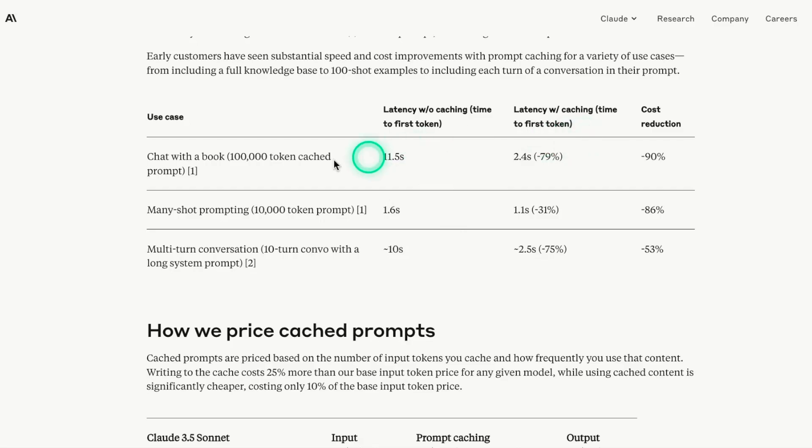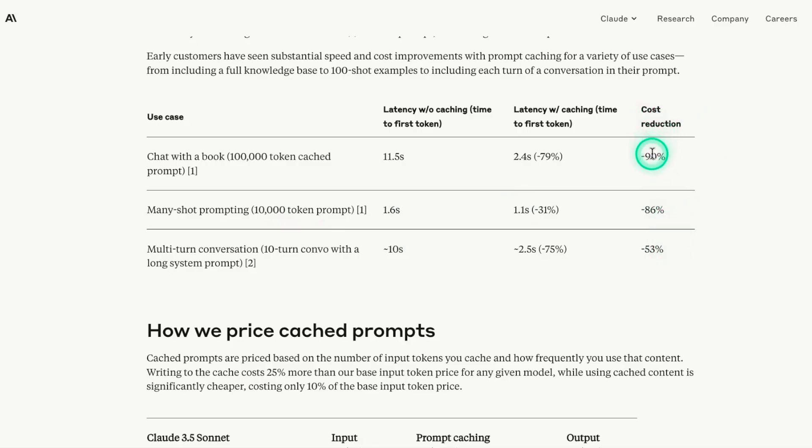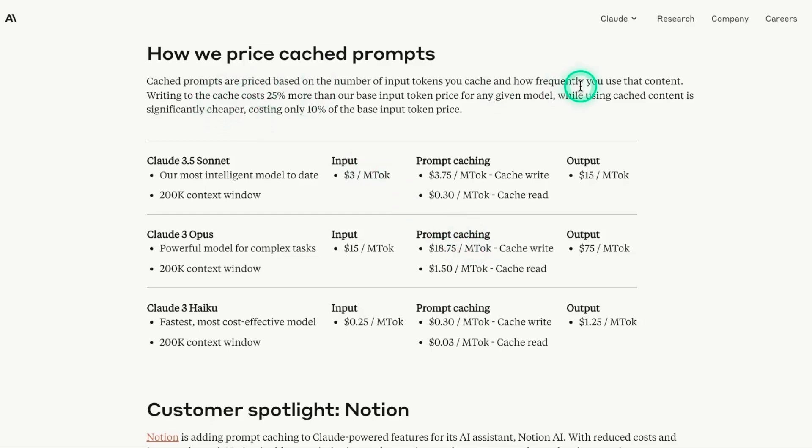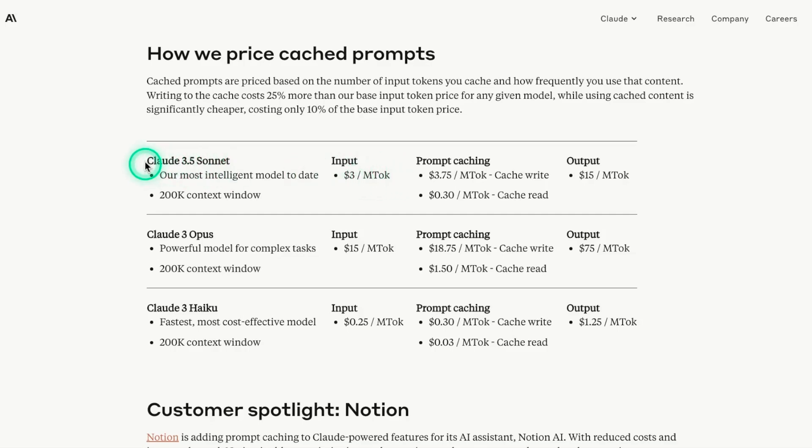So right here, they show some examples of the use cases and some of the cost reduction that you see. So the cost reduction really varies, and it will depend basically on the use case. They share here how they are pricing this prompt caching feature. The price per million tokens, which is $3 for this particular model, and you can see it's available for all the different models.